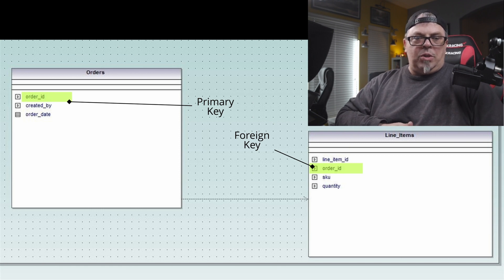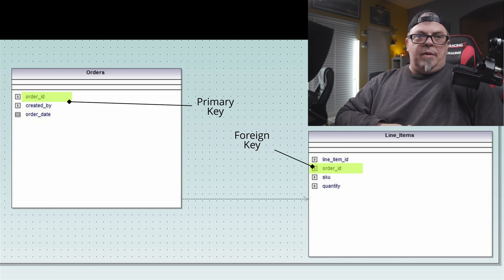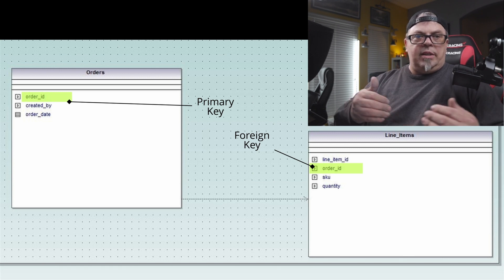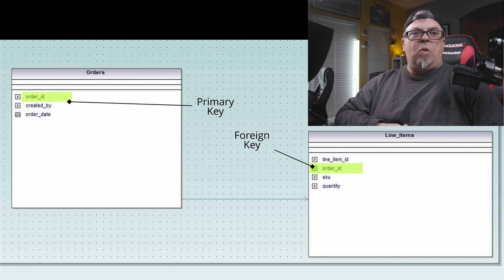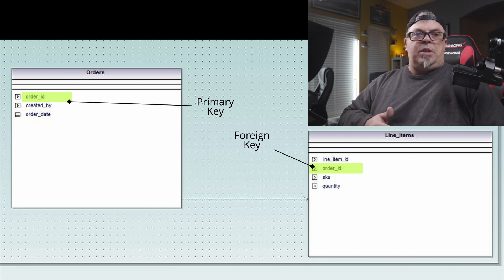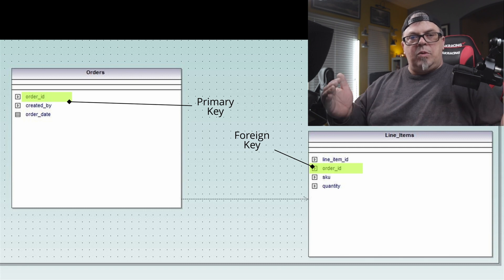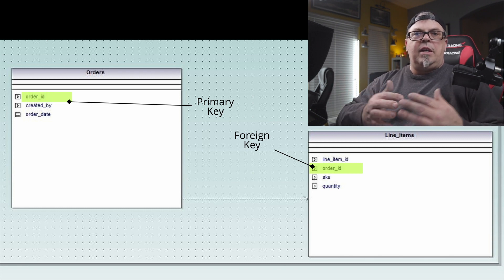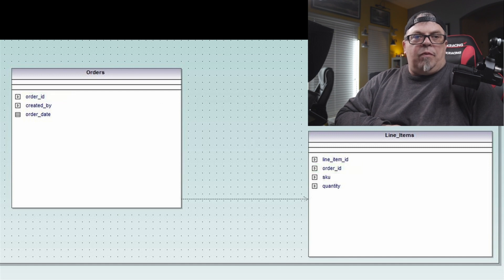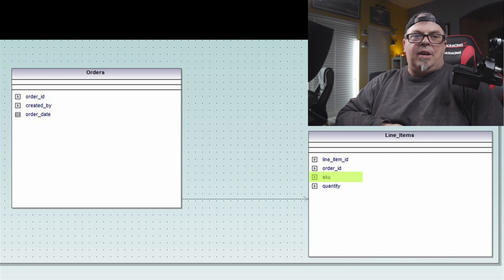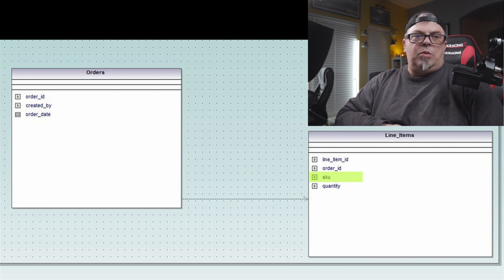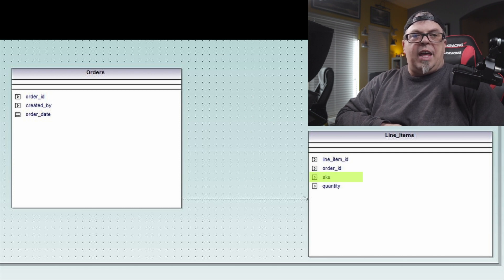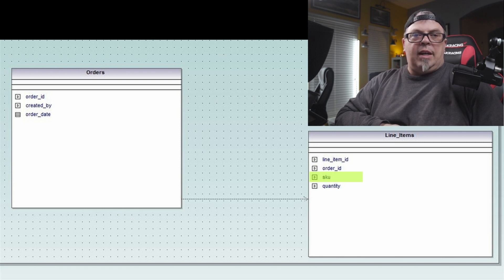So in my line items table, I might have a line item ID. And that's kind of the primary key. That's the key lookup or one of the key lookups for that line item. I may have an order ID. Now, that's a relationship ID. That tells me which order that line item belongs to. So that's the relational part. So if my order in the orders table is order ID one, if I go to my line items table, use that relationship and look for order ID one, then I know that all the line items that have order ID one belong to that order.